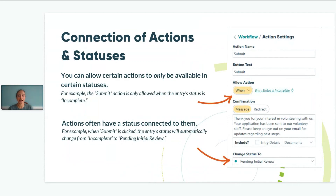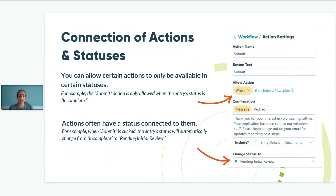The connection of actions and statuses: actions often have a status attached to them. For example, when submit is clicked, it automatically changes the entry status from incomplete to submitted. When creating new actions, you will be asked to include what status you'd like the entry to move to next. You can allow certain actions to only be available during certain statuses, and this is accomplished using the conditional logic capabilities we've previously touched on.